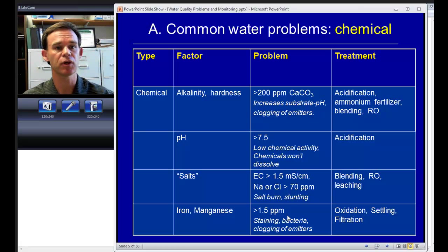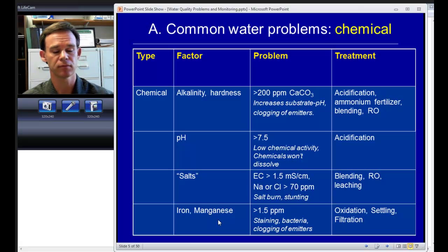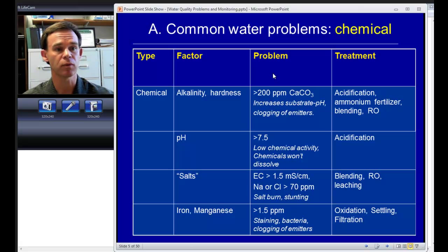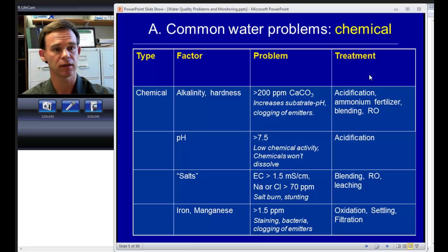Let's first look at chemical water quality. Again this is what most of us have got some familiarity with. Here are some examples of factors that we can measure in terms of chemical water quality — some problems and threshold levels that we typically use for determining whether something is adequate water quality for irrigation in horticultural crops, and some treatment options. I'm not going to emphasize treatment in this talk, but the very last talk in our series is going to go into that in detail.